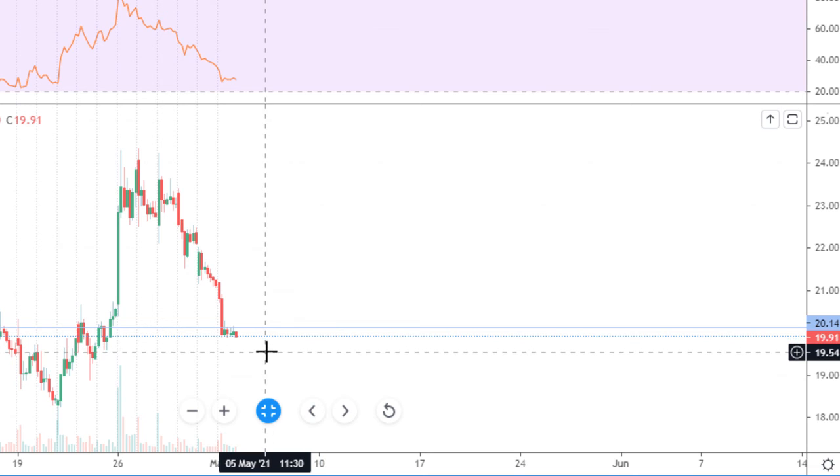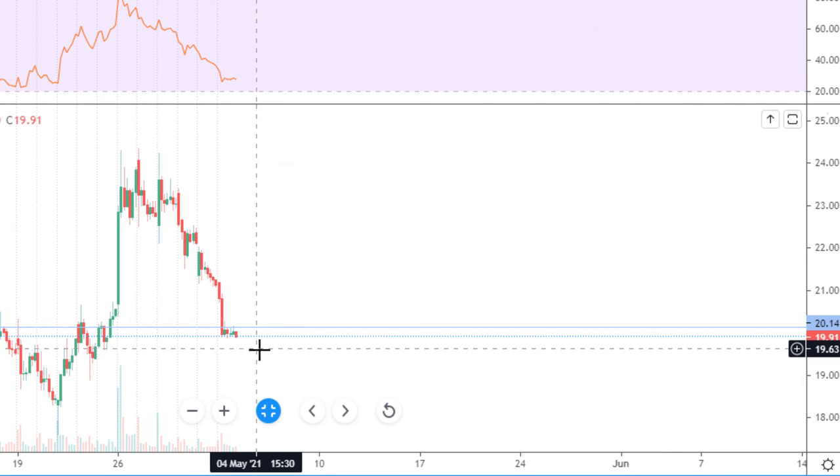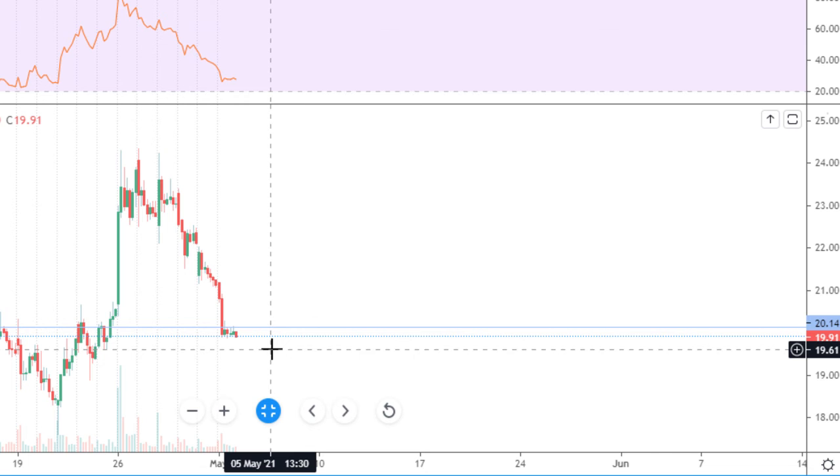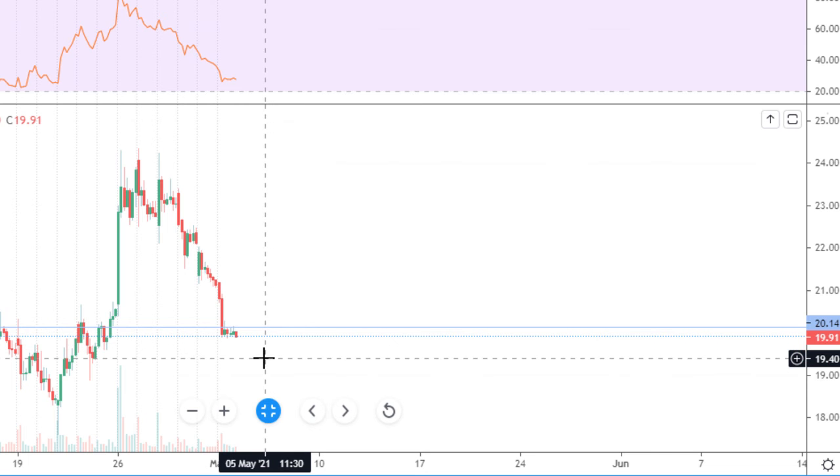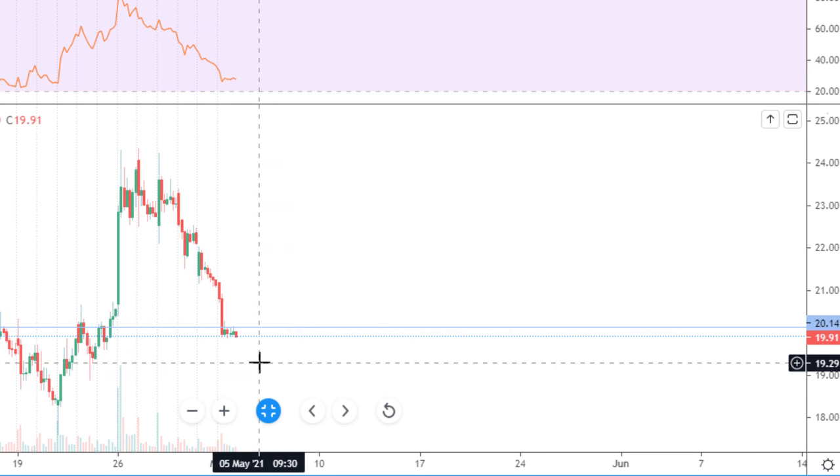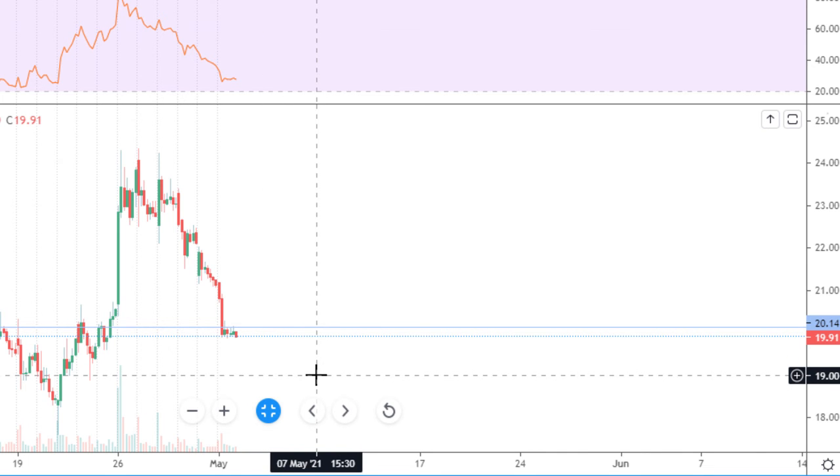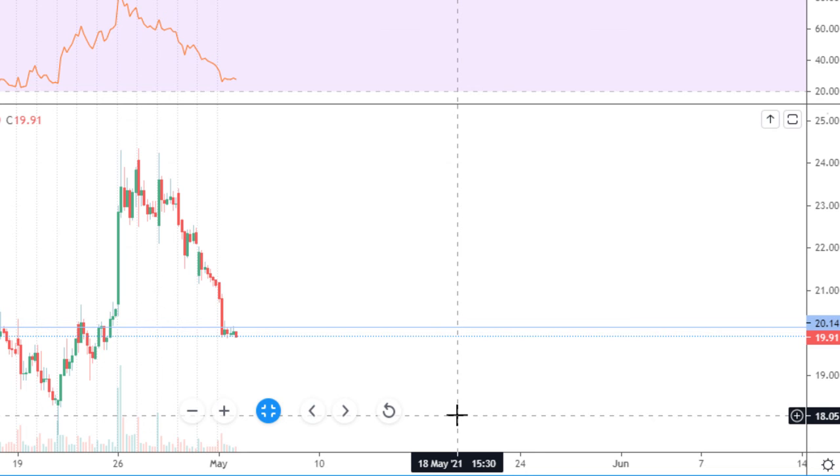If the stock allows opening a short position tomorrow at this price, definitely the short position must be opened immediately in the first seconds. 30 cents stop-loss. First profit target $19, second profit target $18.